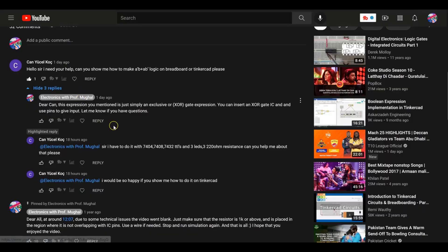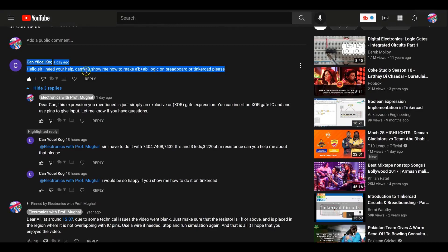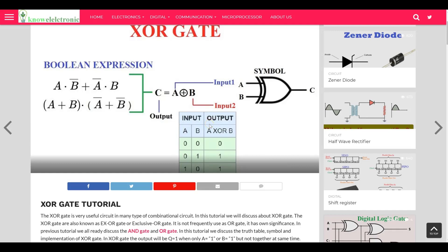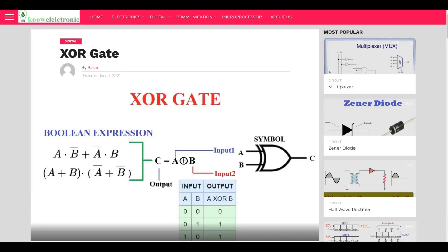Hey, how's it going guys? Welcome to Electronics with Professor Mughal. I received a message from John: 'Hello sir, I need your help. Can you show me how to make A·B̄ + Ā·B logic on breadboard or Tinkercad please?' Absolutely, why not! I just want to have a quick review of the exclusive OR gate.